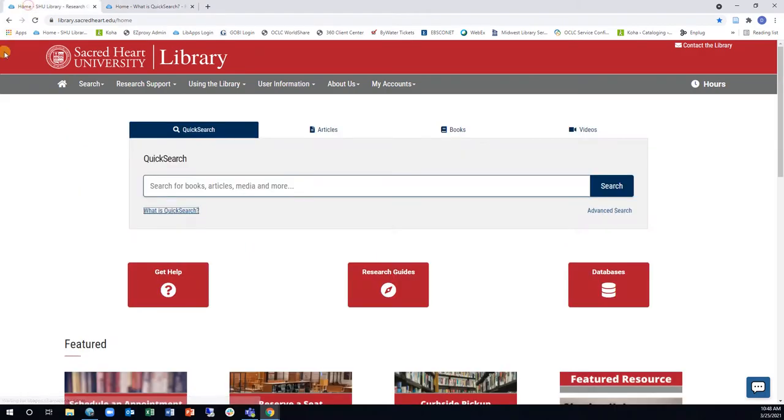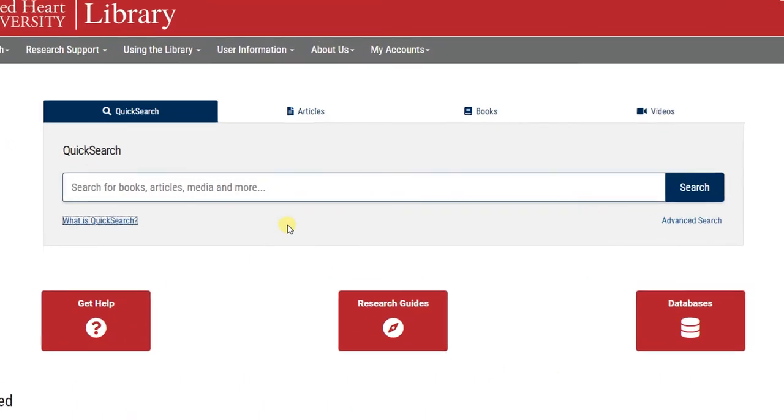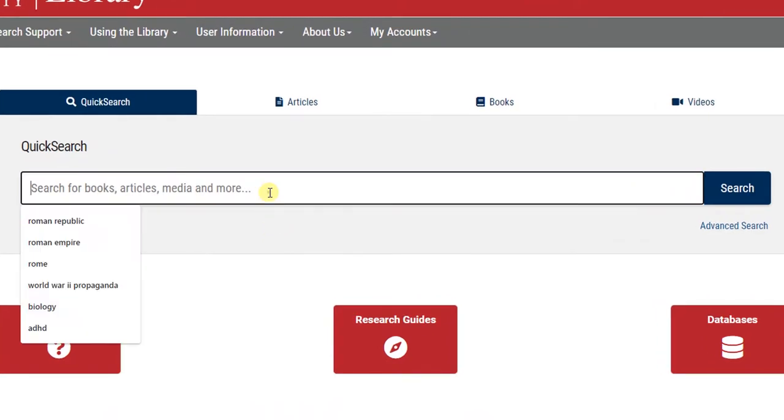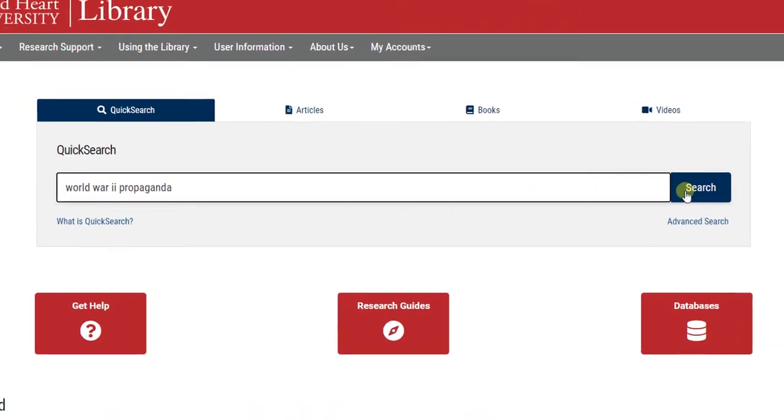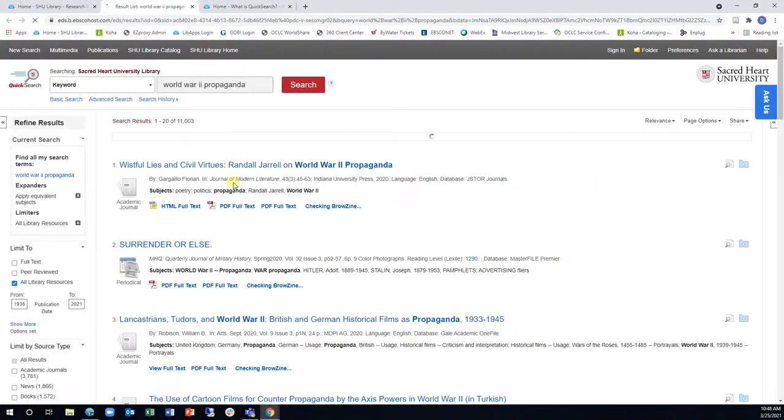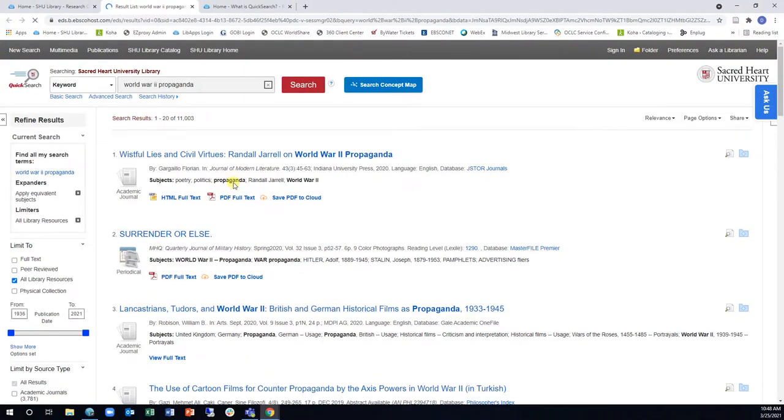To begin, simply type in your search terms in the QuickSearch box on the Library's homepage and click Search. This will bring you to the results page.